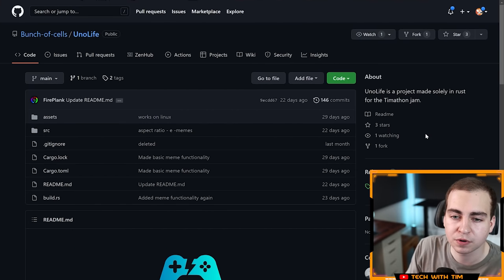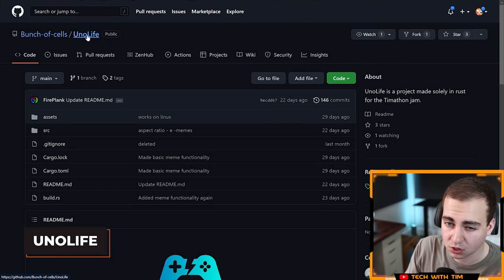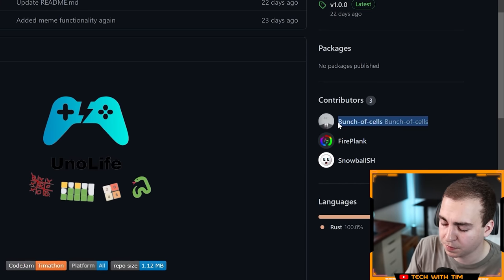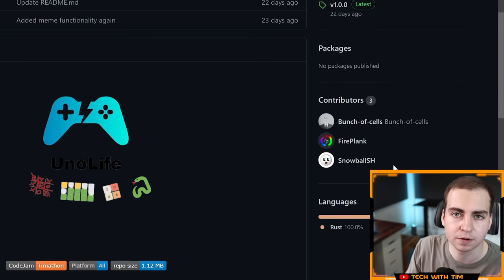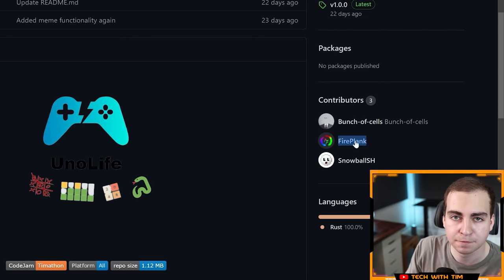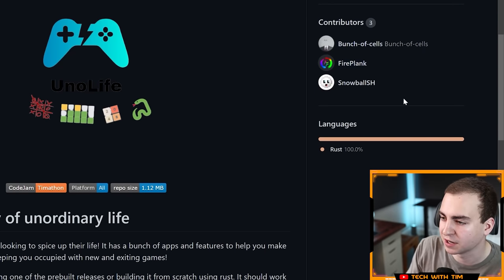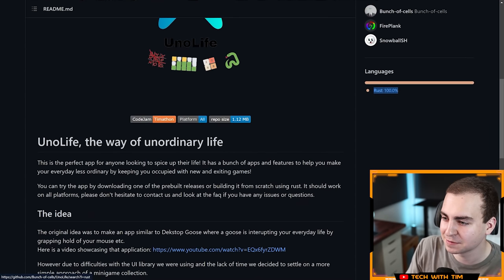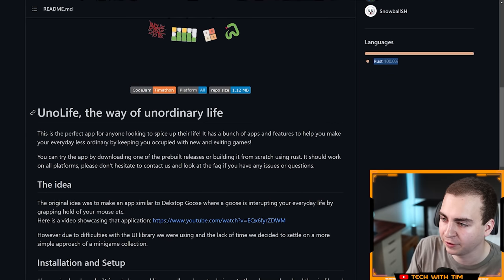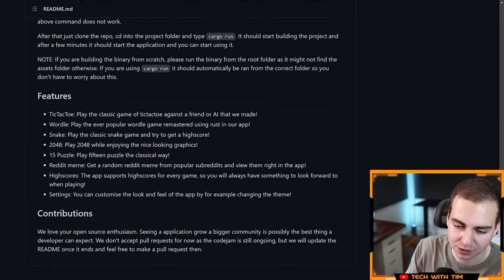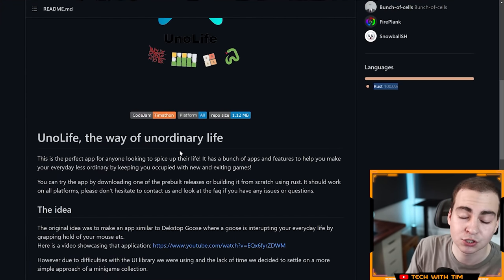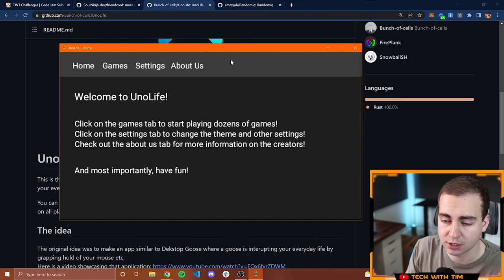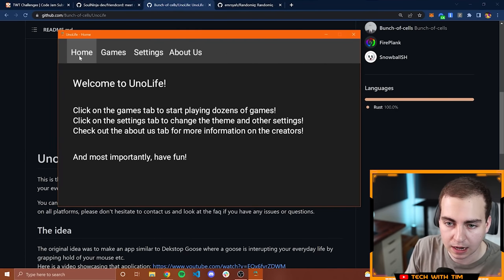Moving on to project number four, this one I believe is called UnoLife. This is by A Bunch of Cells, Fireplank, and Snowball. I'm not familiar with A Bunch of Cells, but I do know Fireplank and Snowball from the Discord server. These guys have been around for a very long time. Fireplank and I have actually played chess a few times on chess.com, and he beat me pretty much every single time because he's way better. It looks like this is made completely in Rust. I have a Rust tutorial series right now. They must've been watching that.